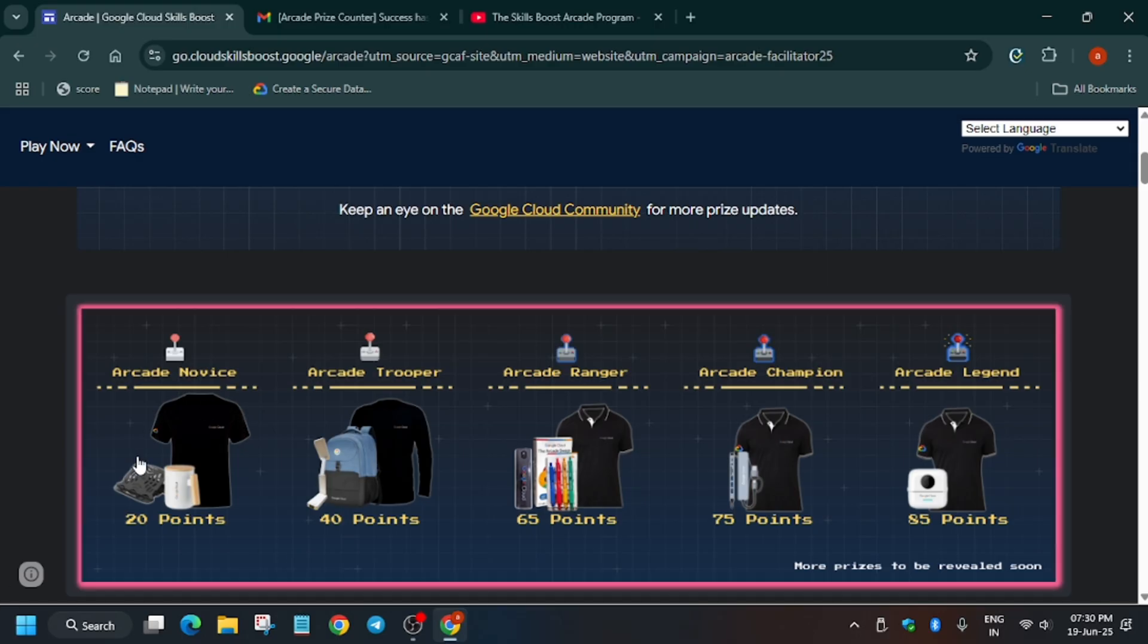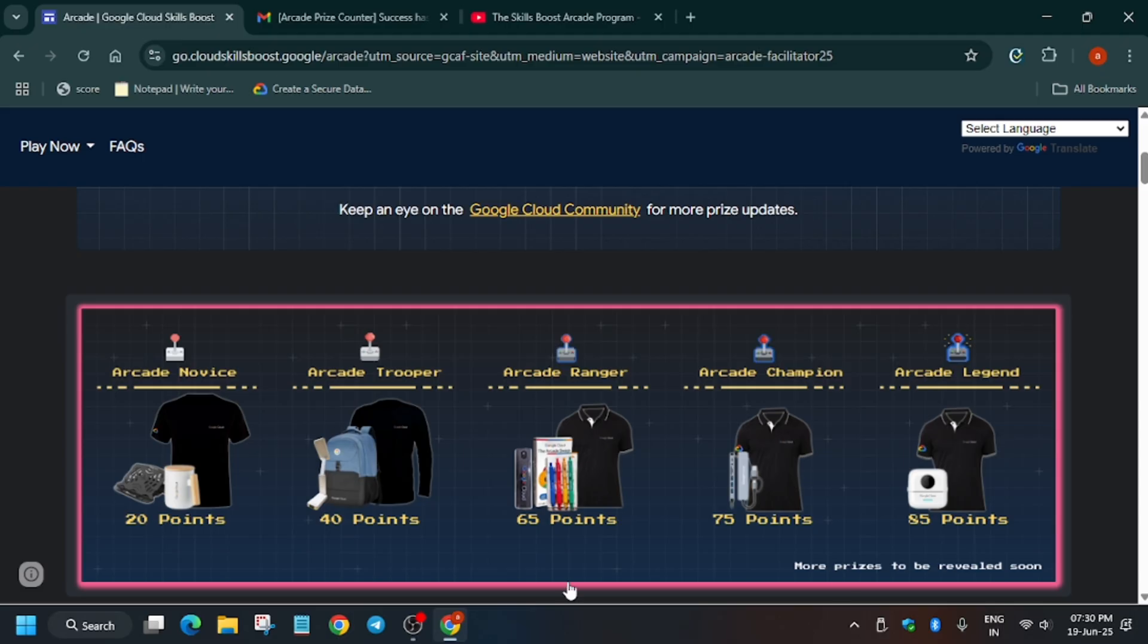Now let's get started. First of all, as you can see here are the milestone swags which are revealed, and these are not only single swags, more will be revealed soon. Some of you were asking that you have reached 20 points and reached the legend tier.